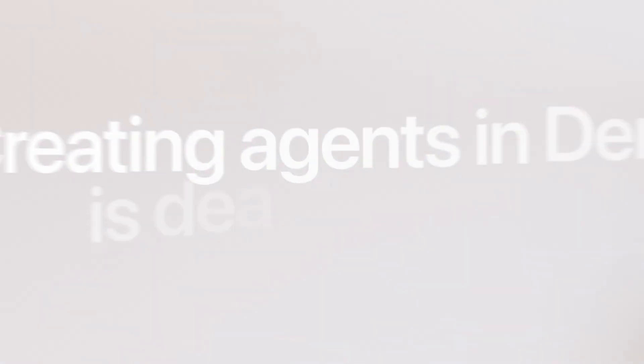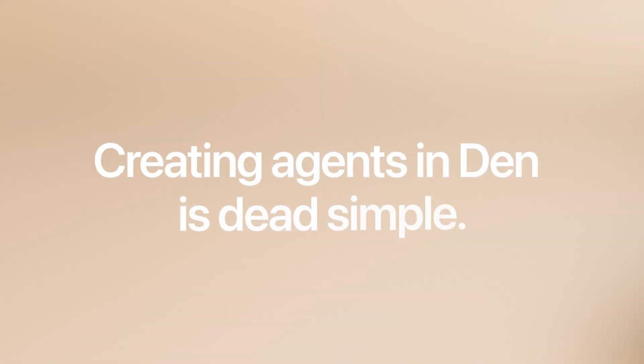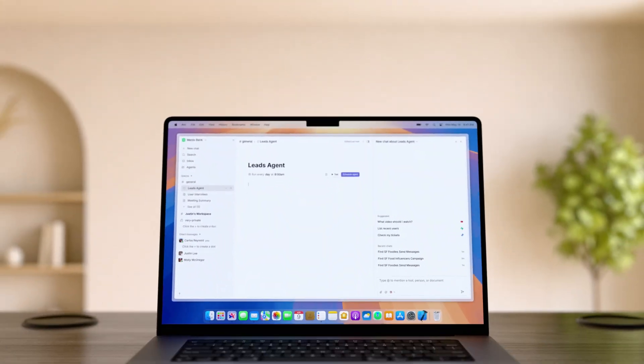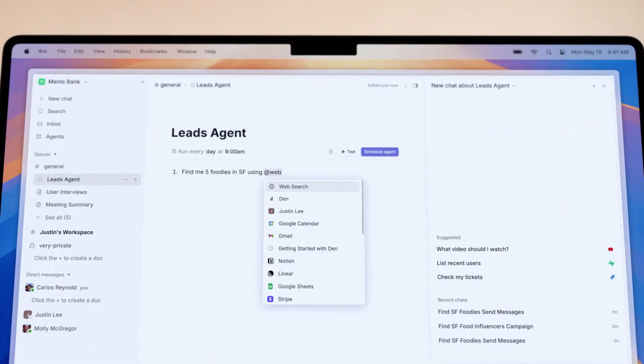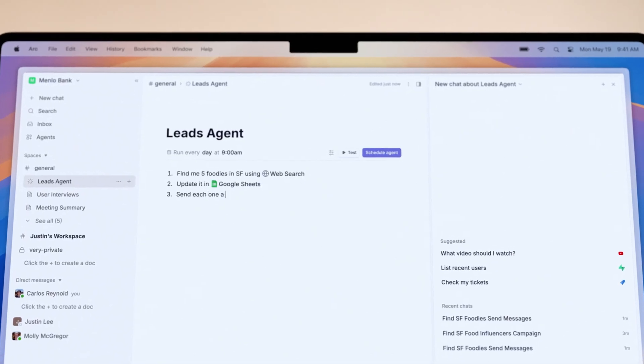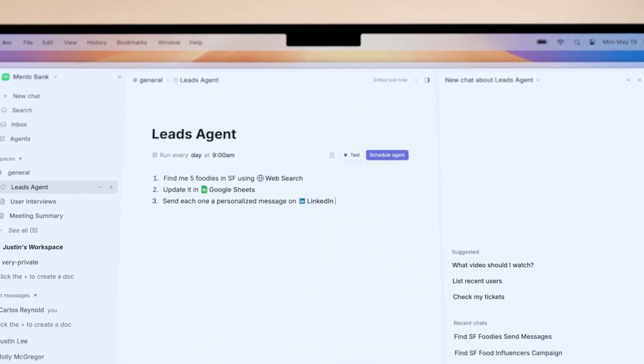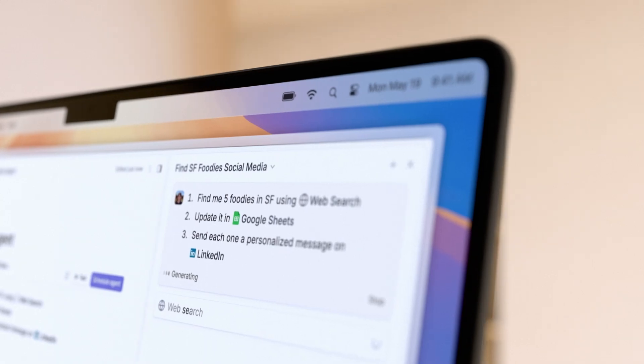Creating agents in DEN is dead simple. Agents can automate tasks, answer questions and even write code.